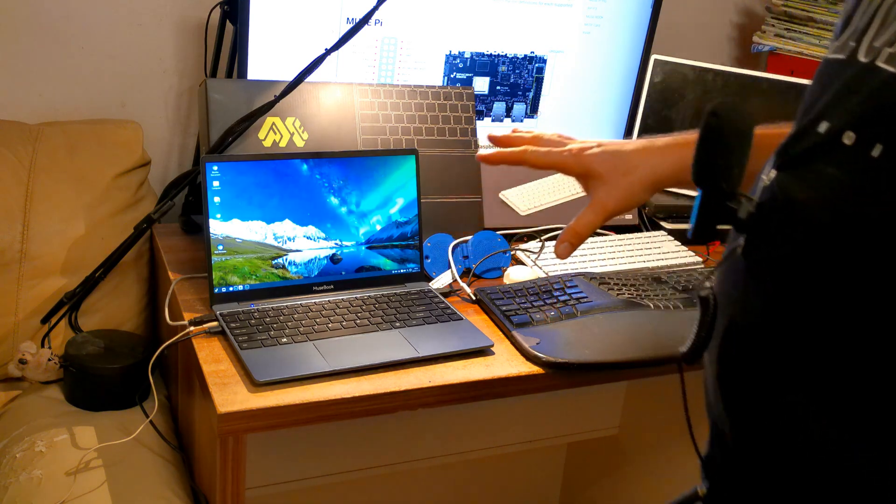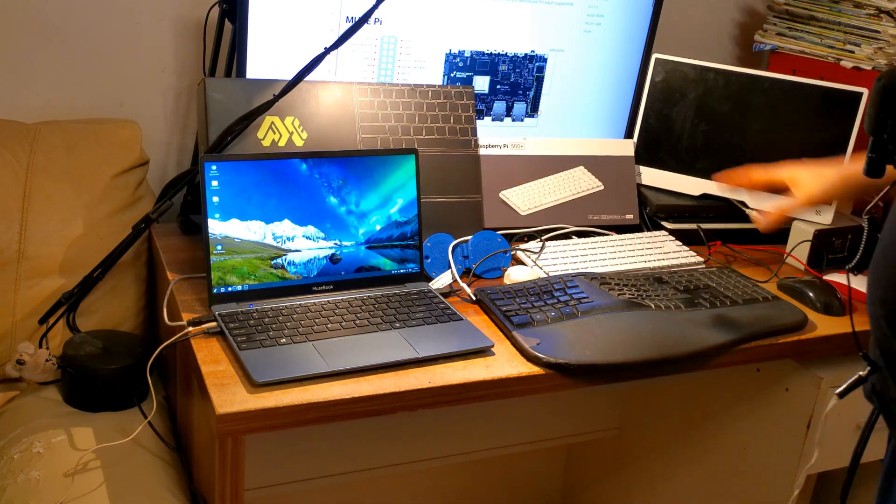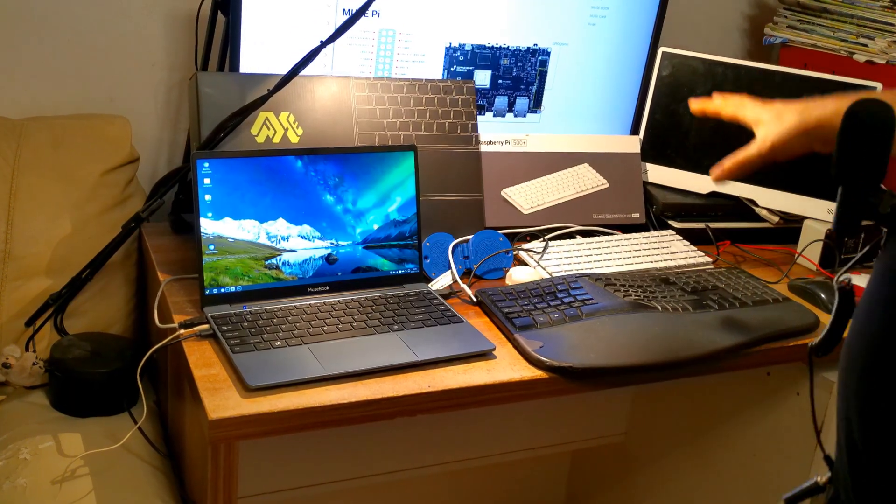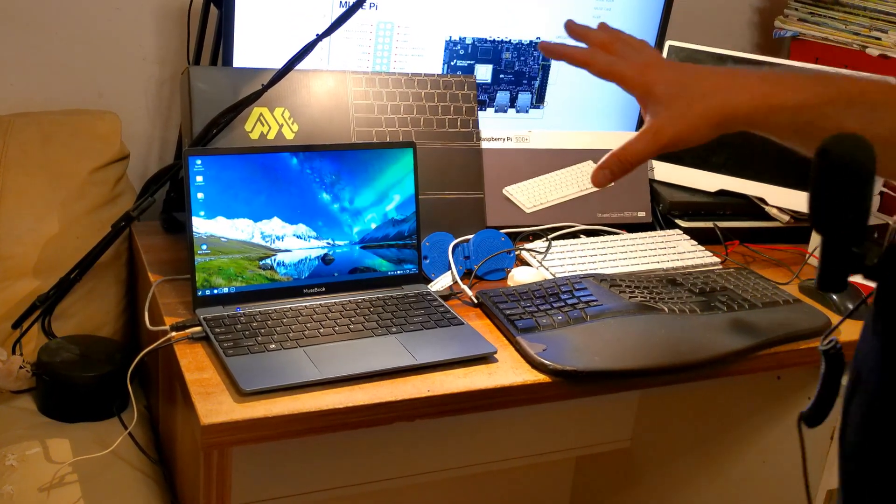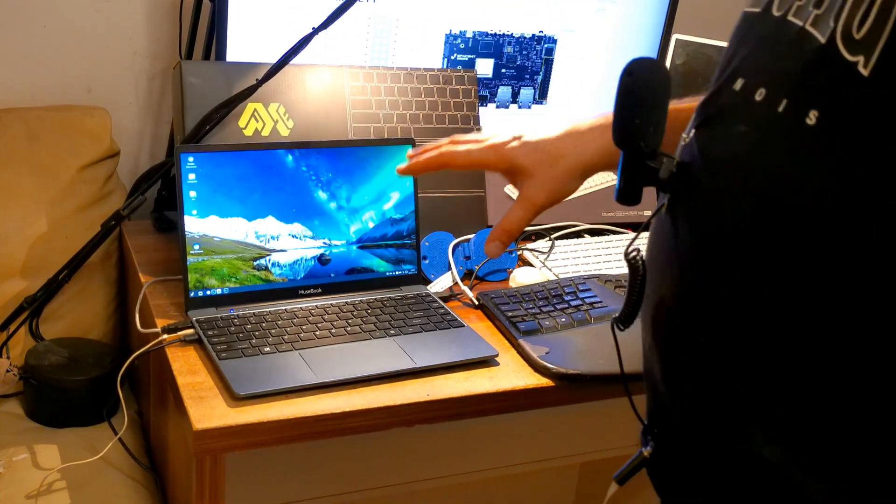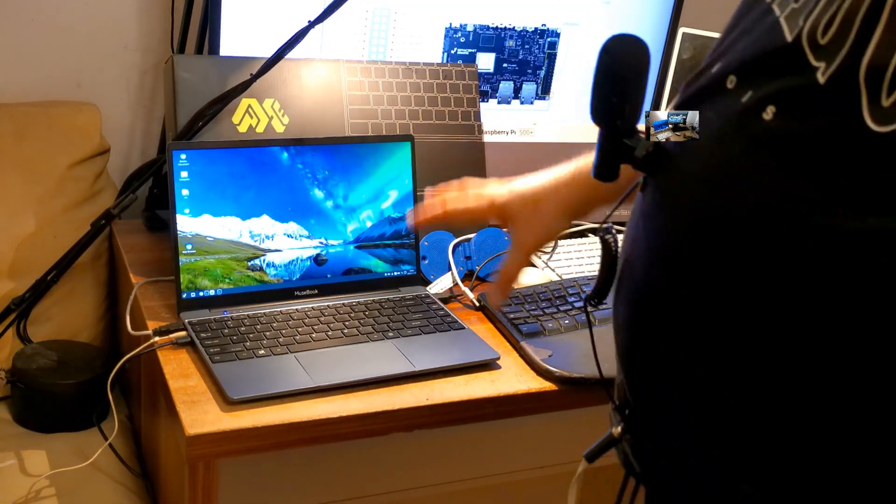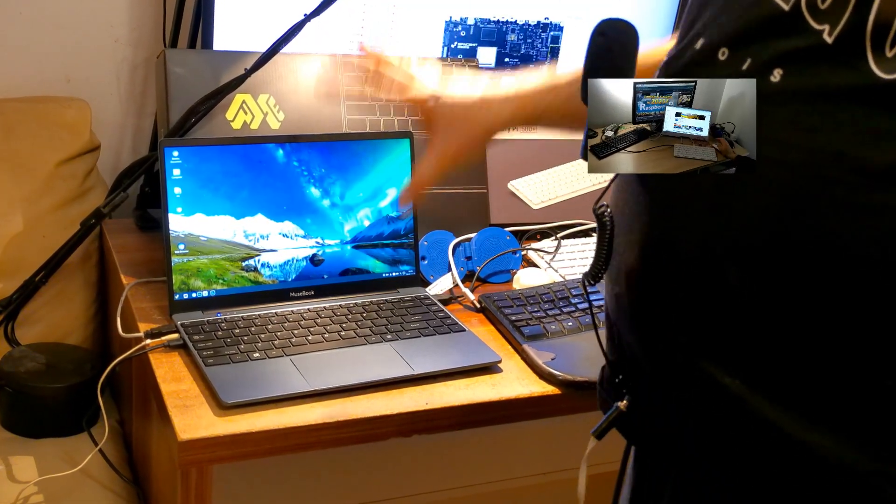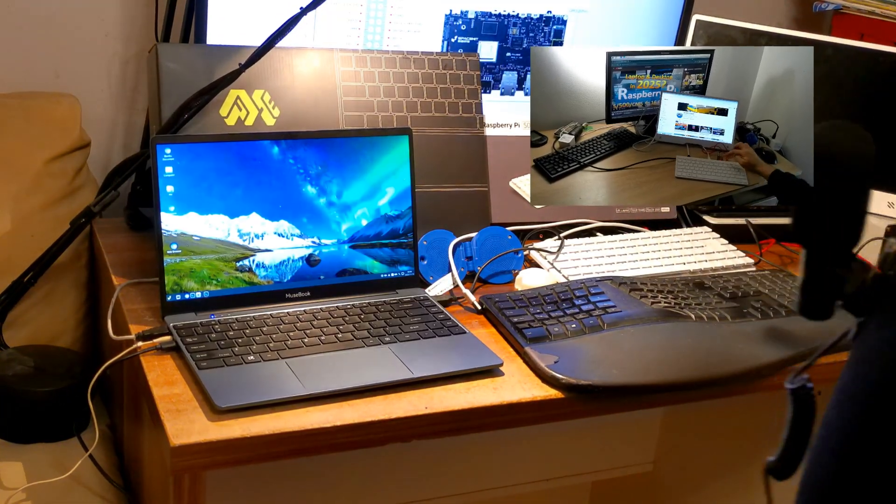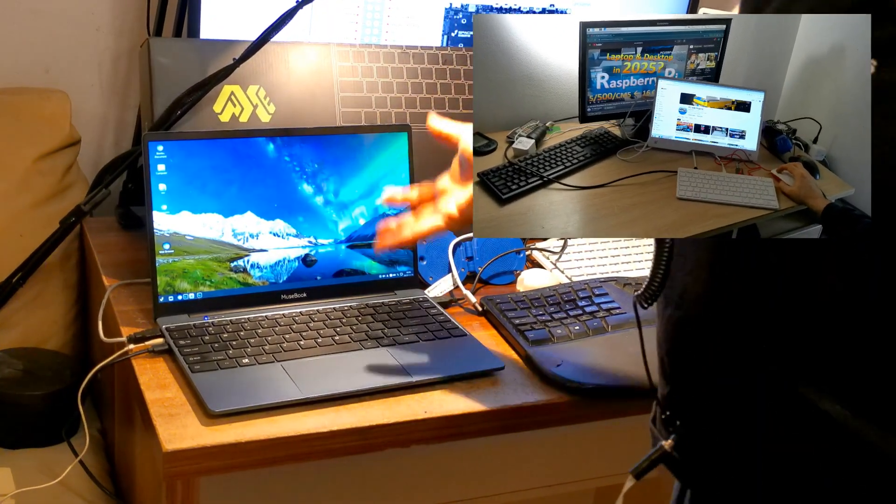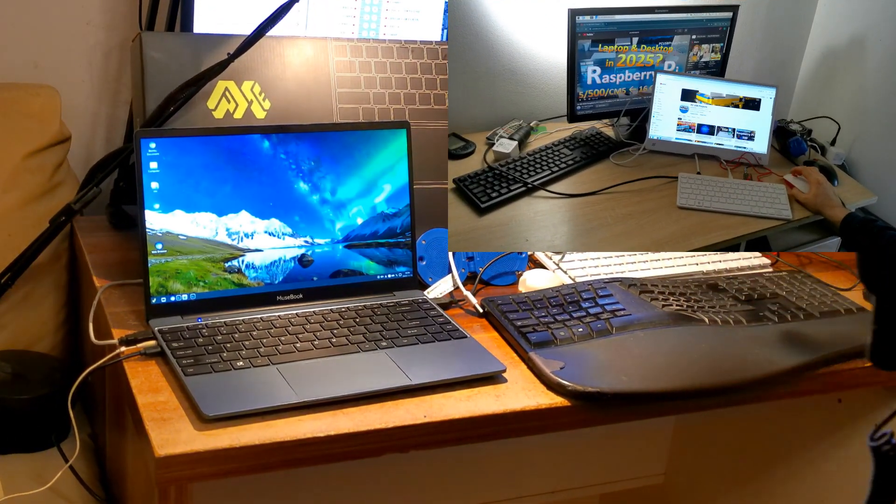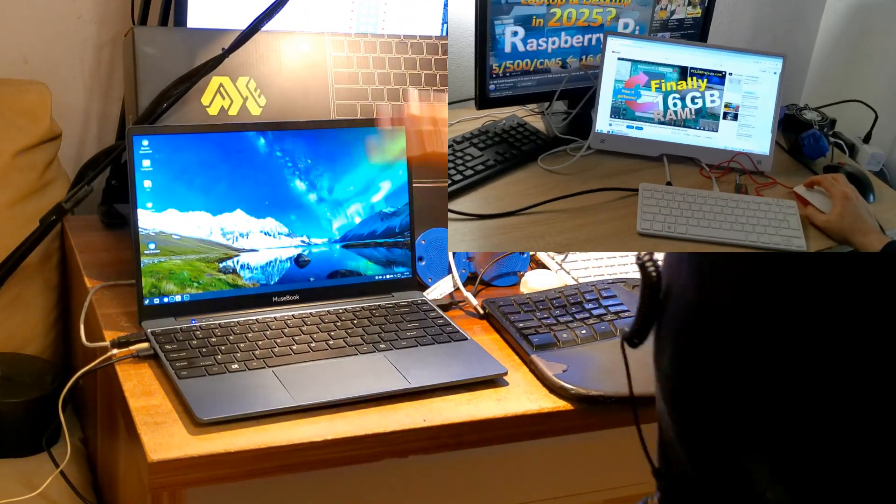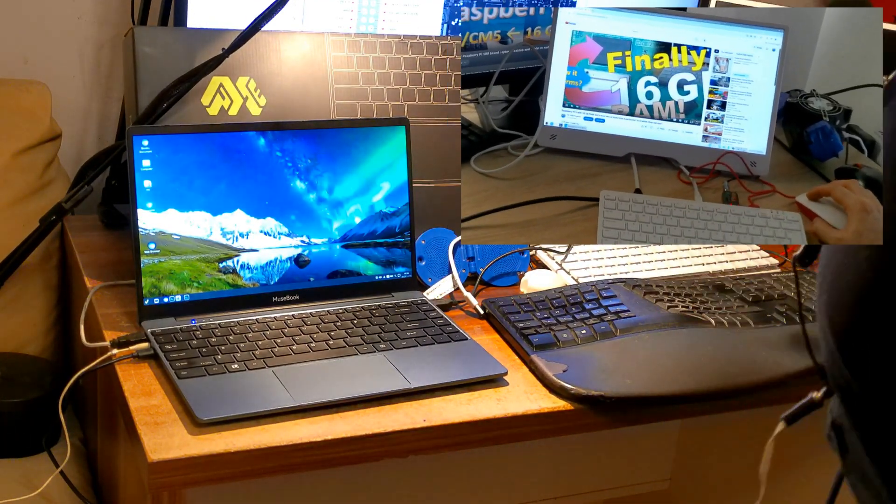If we want to do a comparison between Musebook and Raspberry Pi, probably the most honest one would be to compare a Raspberry Pi 500 with 8 gigabytes of RAM and an SSD drive. But Raspberry Pi 500 is not designed to have an SSD drive attached except through a USB port and this would not be a fair comparison.